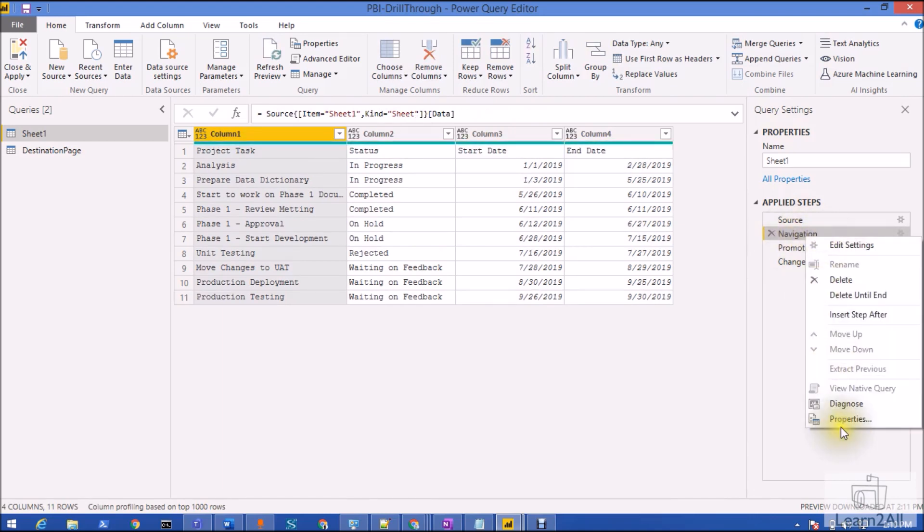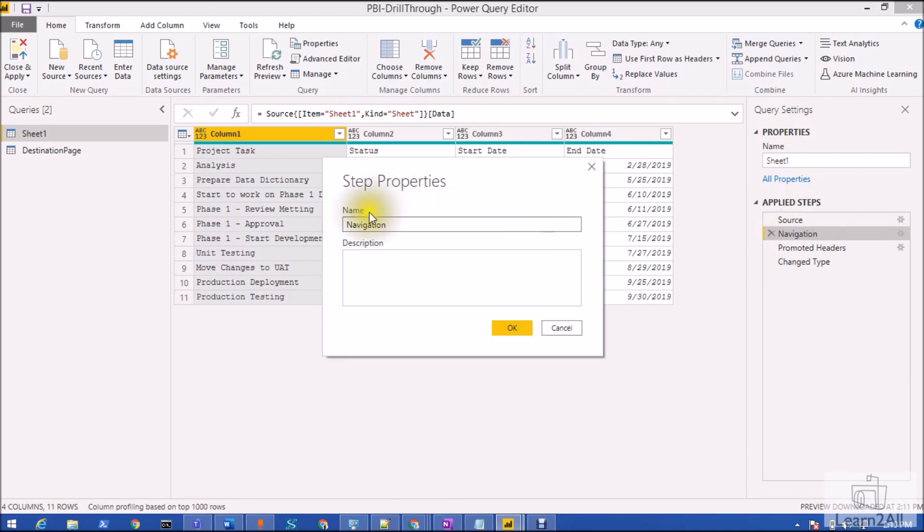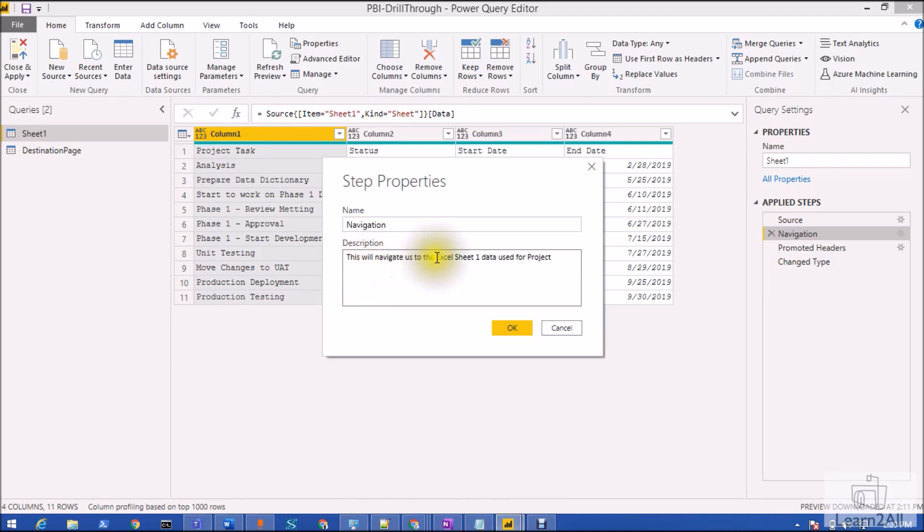That will show the name of our step and here you can add the description. For example, if I want to add a description like 'this will navigate us to the Excel sheet one data use for project,' I just click on enter.